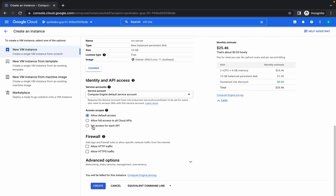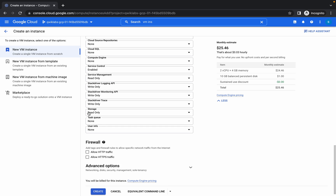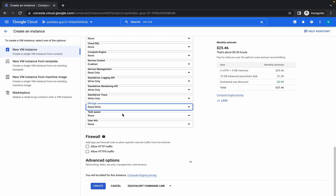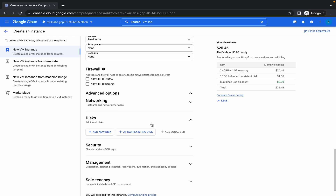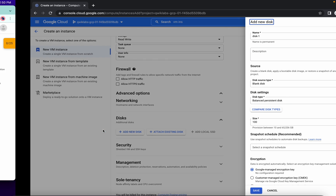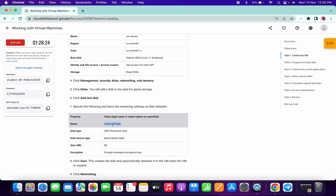Scroll down a little bit, choose 'Set access for each API', scroll down to Storage, and from here choose 'Read/Write'. Once you've done that, click on advanced options, then click on Disk, and click on Add Disk.